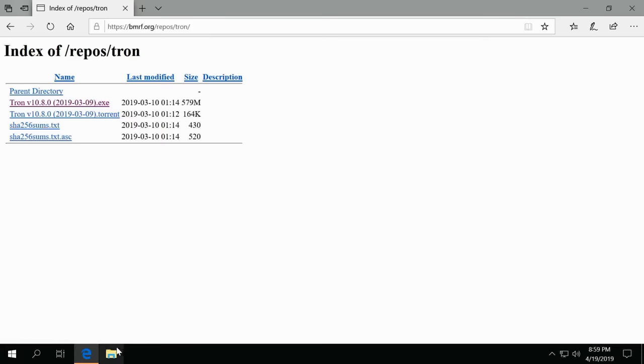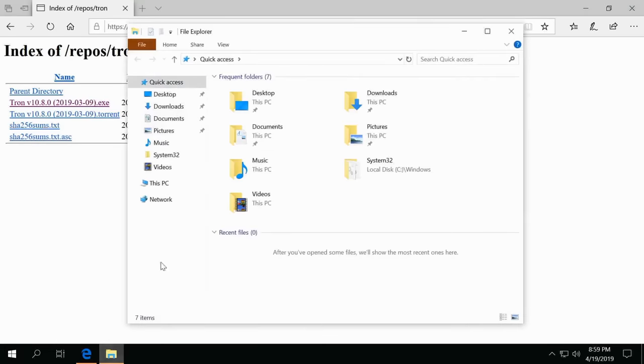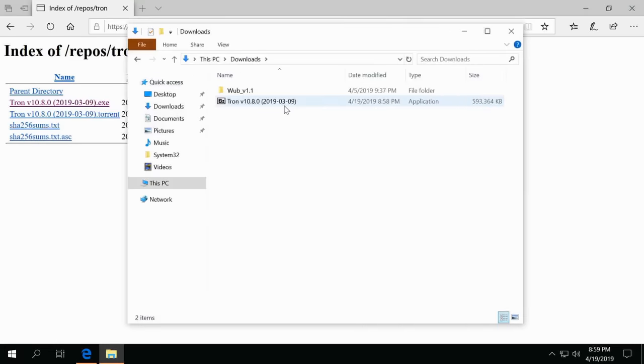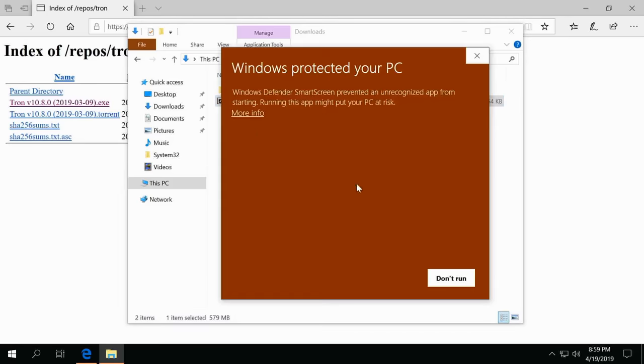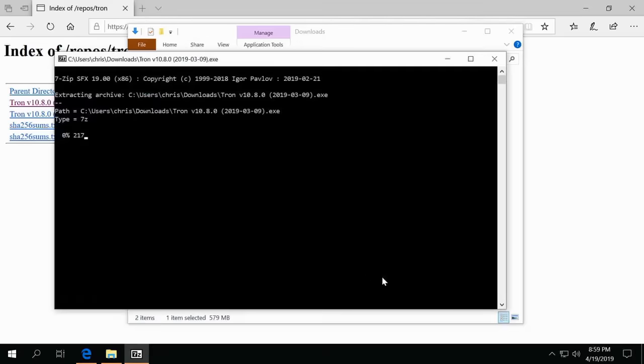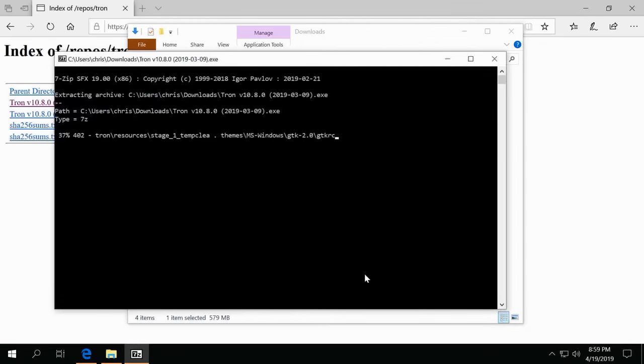Let's go ahead and launch the executable and see what we get. So we'll go ahead and open this, say more information, run anyway. Right now it's just extracting all the tools it needs.